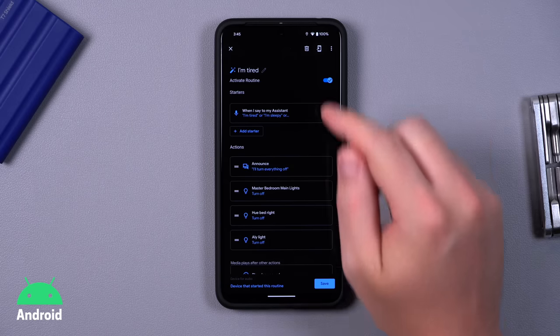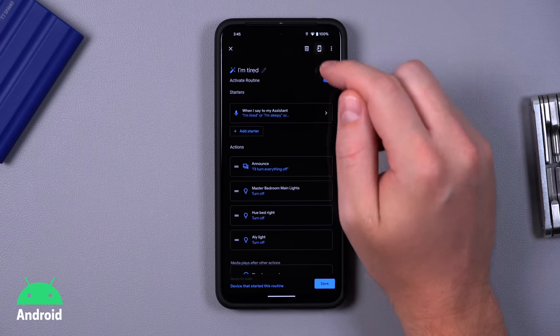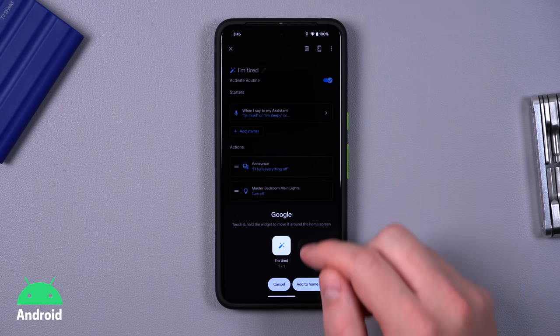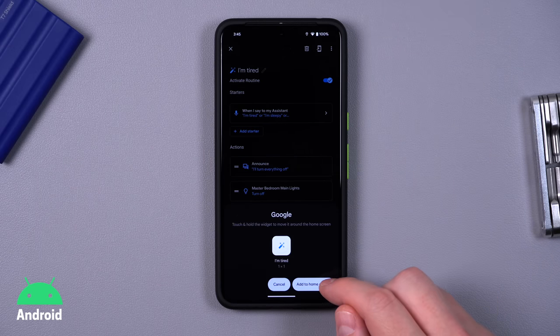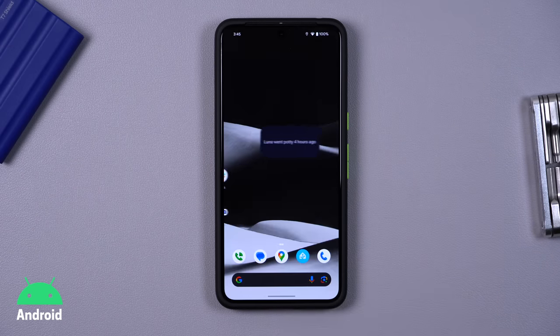When you're in a Google Home Routine, click on the phone button in the top right and now they're quickly accessible.